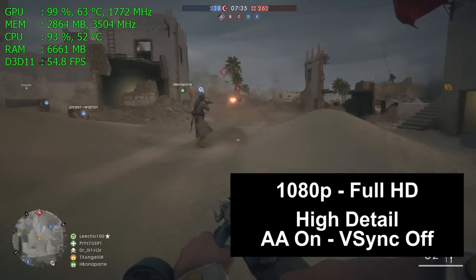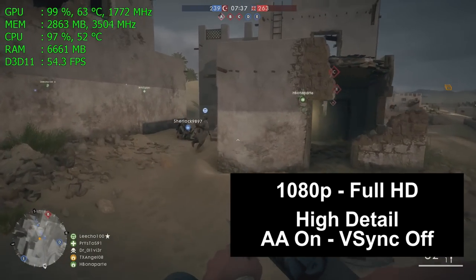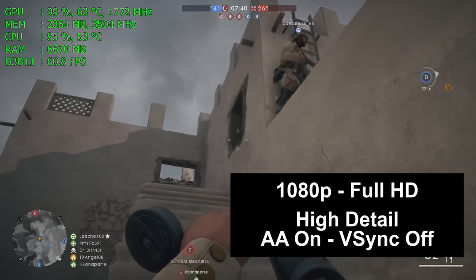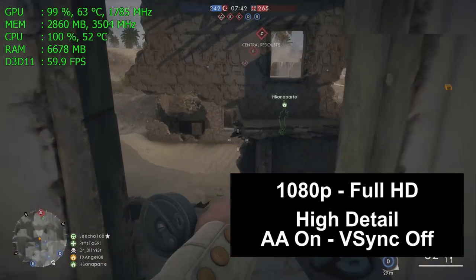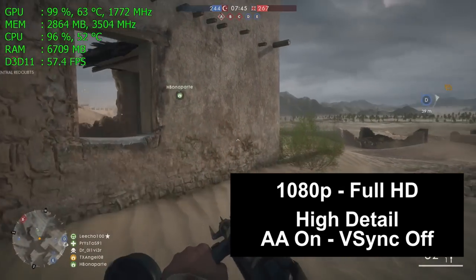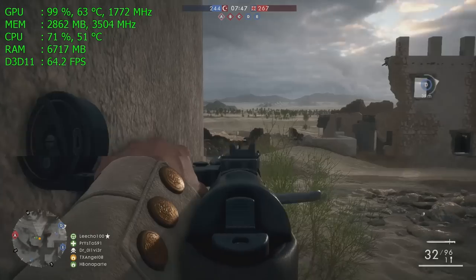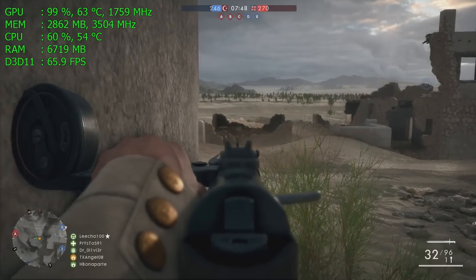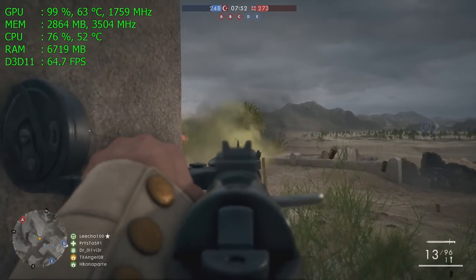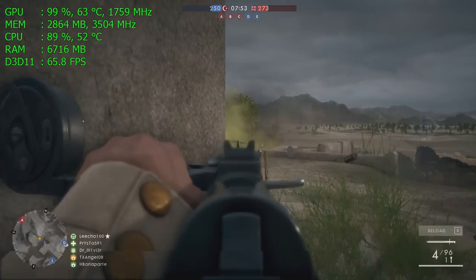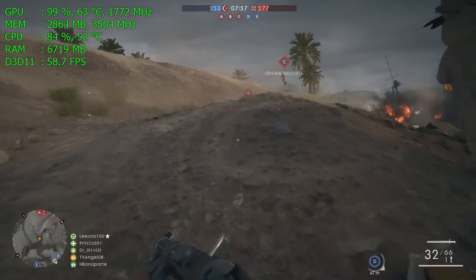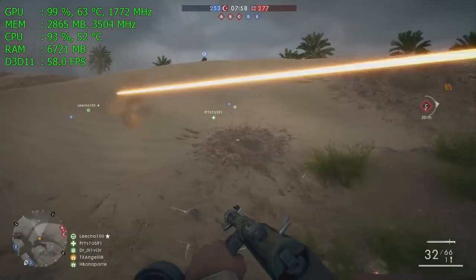We are playing today at 1080p full HD resolution, high detail preset with anti-aliasing on and V-Sync turned off to allow us to get a maximum frame rate run. When you play the game I recommend you run it with V-Sync on because it reduces screen tearing and makes the overall experience smoother. But since this is a benchmark, we have V-Sync turned off to allow maximum performance.